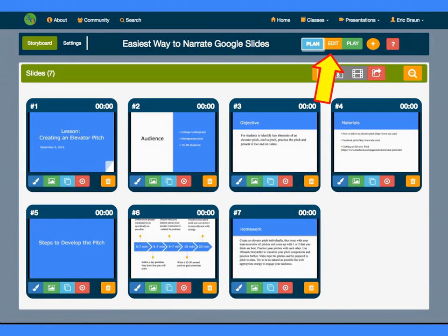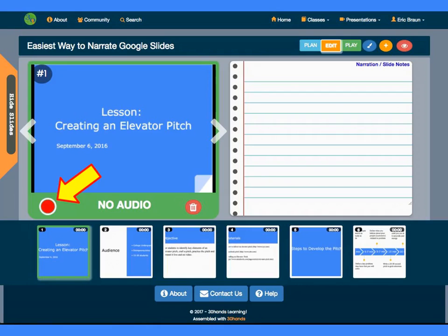To record our narration, we want to go to the Edit screen by clicking on the Edit button or by just clicking on one of the slides. On the Edit screen, click the big red Record button to start recording.